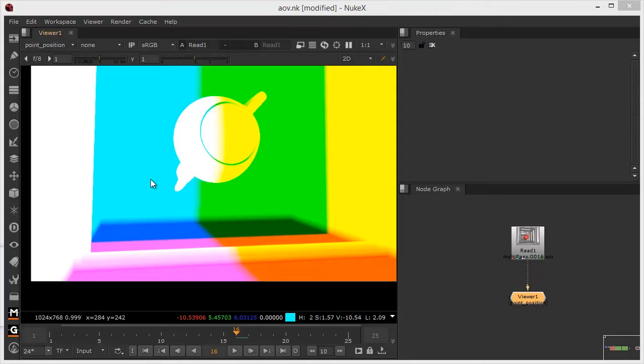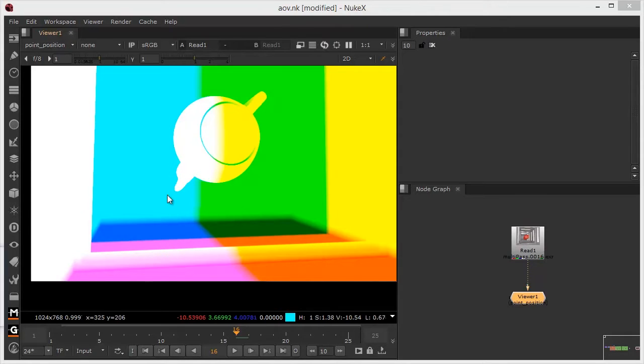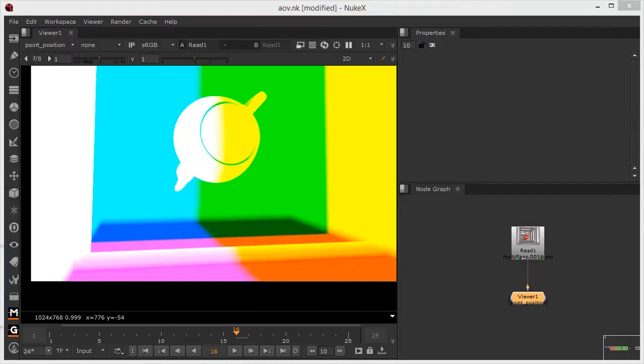And secondly, if you're using point position and normal pass in conjunction with each other, it's very important that they're actually calculated from the same space, or they just won't align. So that's just a little bit of an explanation about how this particular pass works.